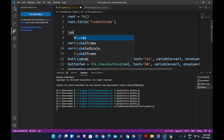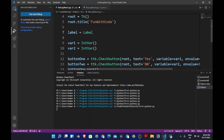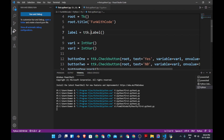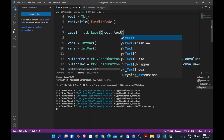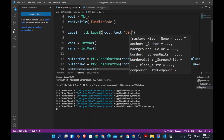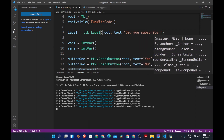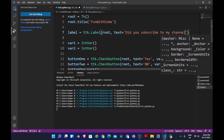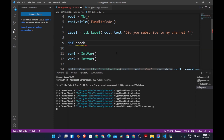Now let's create the label. We'll create a variable called label, equal to ttk.Label, placed inside root, with the text set to 'did you subscribe to my channel?' Then we will create a function called check_buttons.